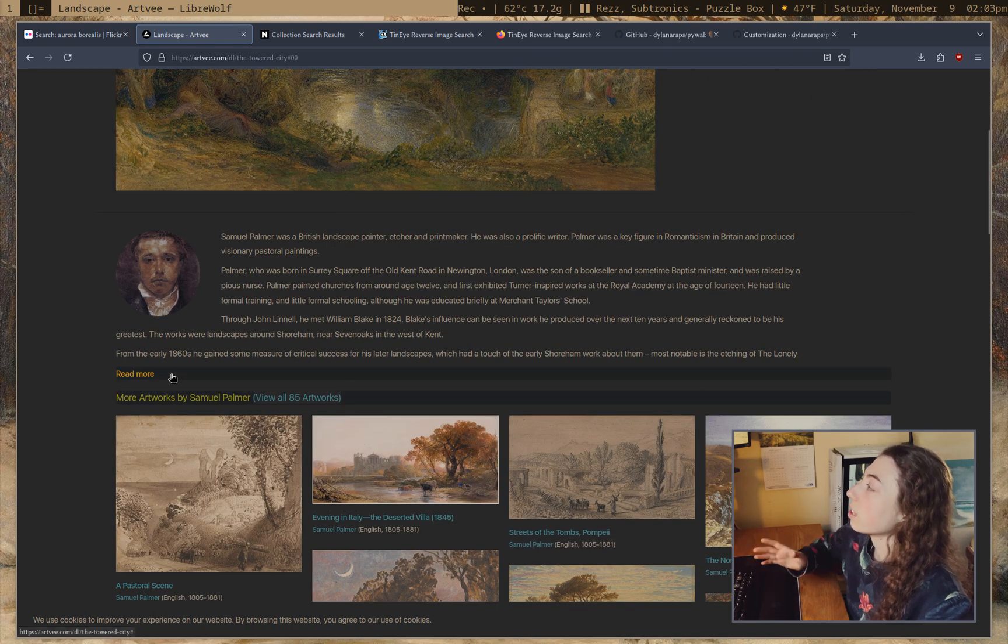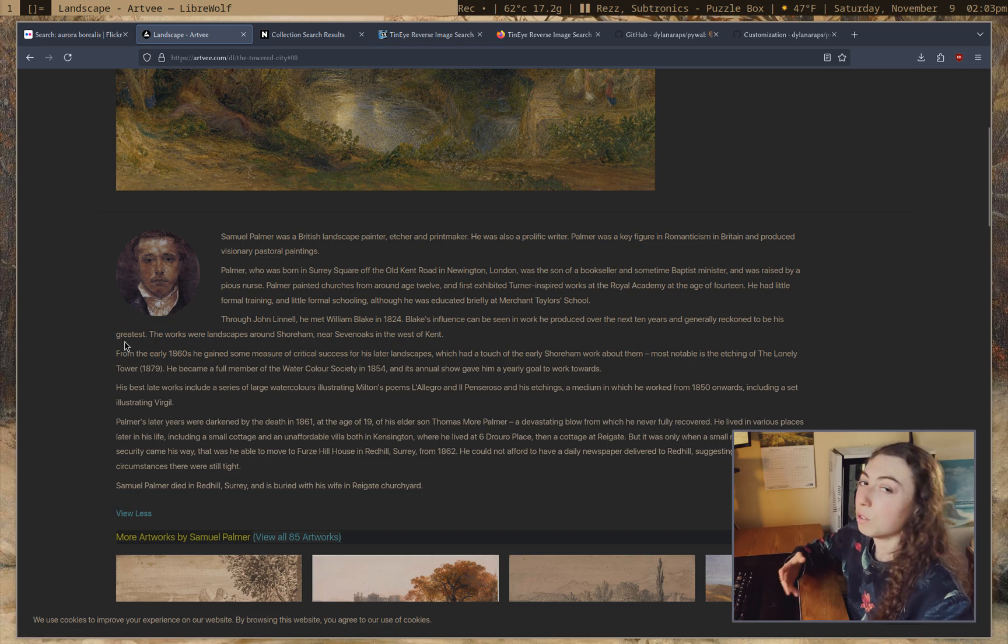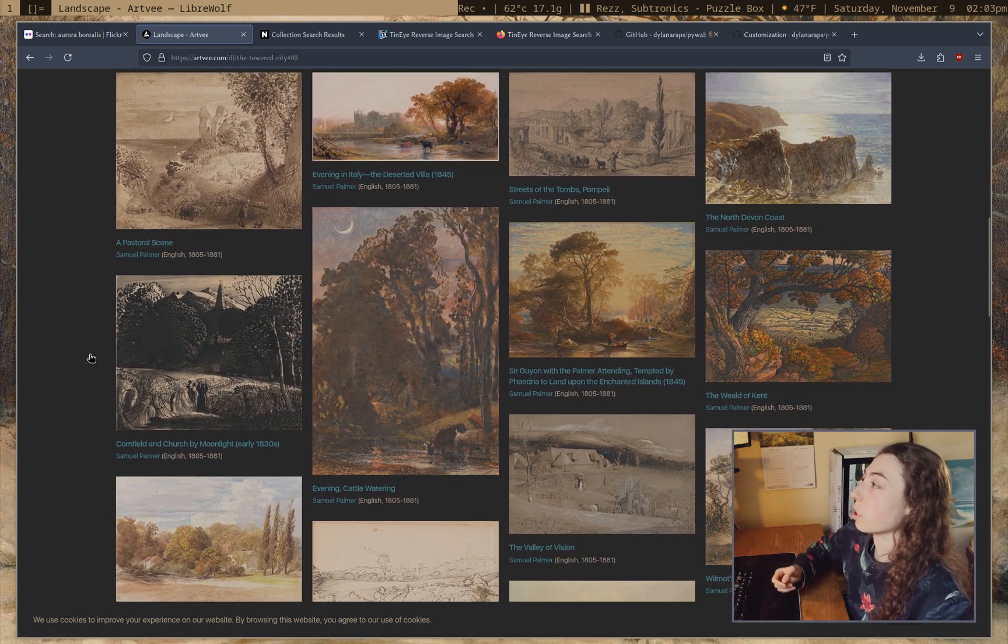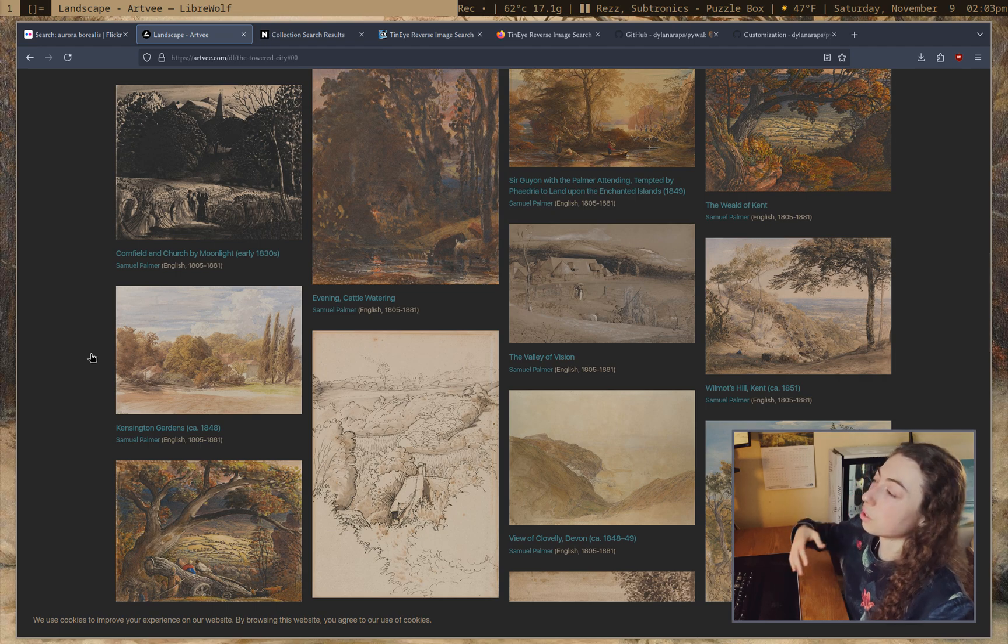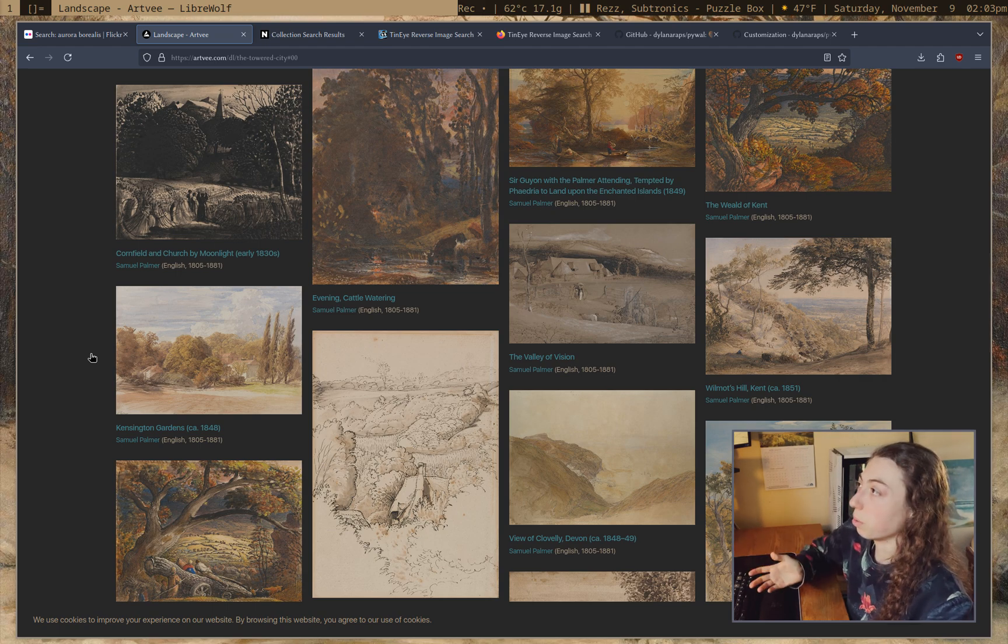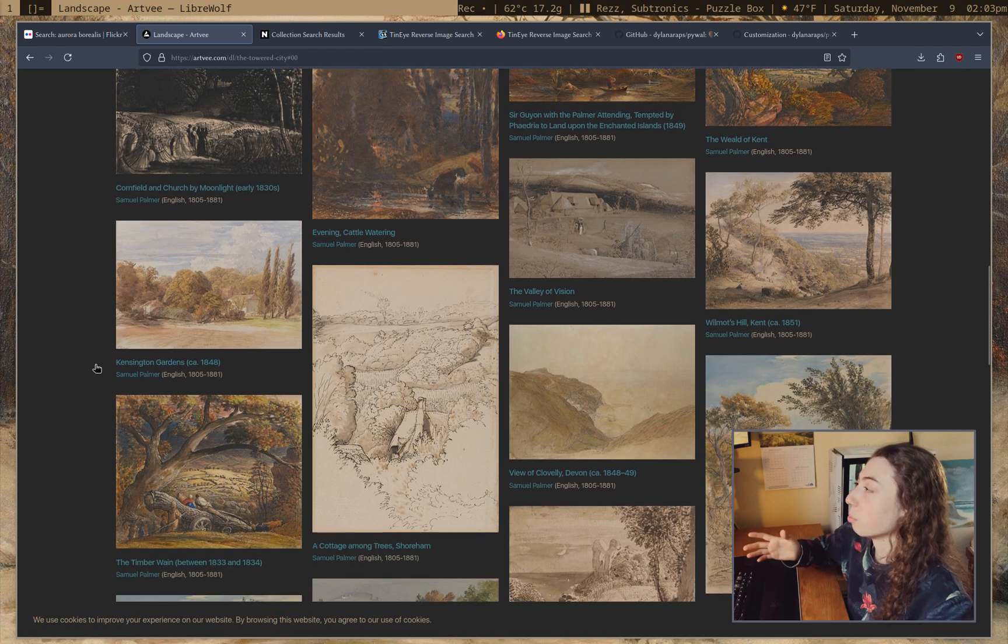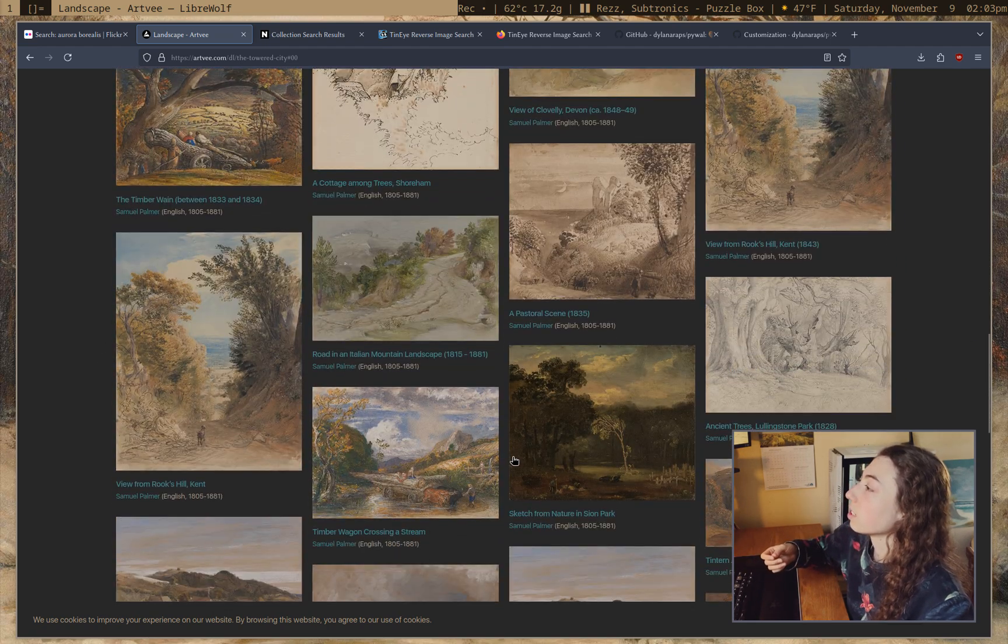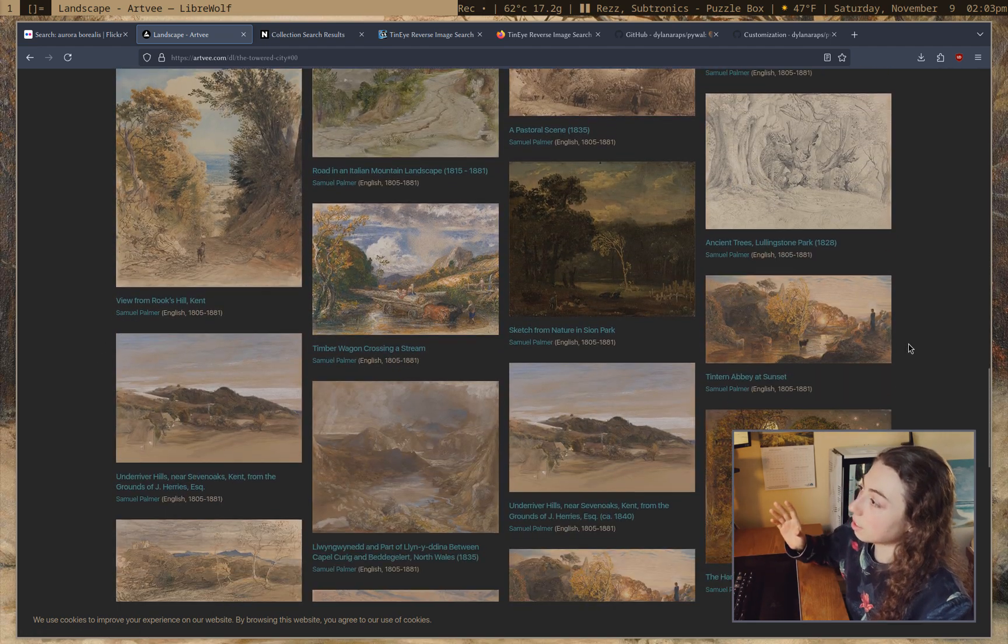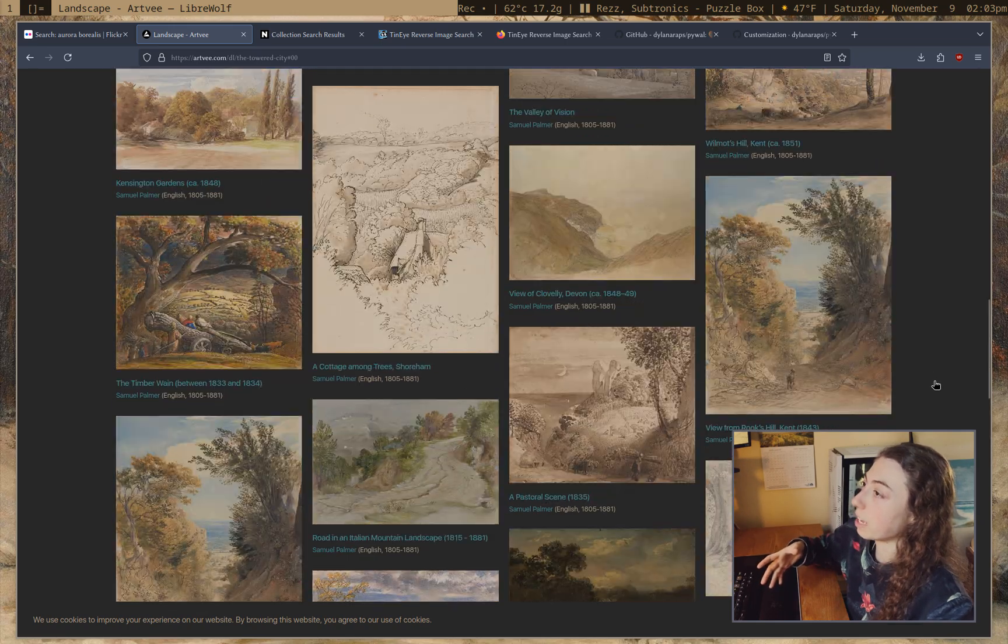But one of the nicest things about this site is it actually gives you a bio of the artist. And then it shows you more artwork by that artist, which if you like I said, see one painting that you like, it's quite possible you'll like other paintings by that artist since a lot of the time, it'll be similar style. Actually yeah, a few of these I am liking. So it's great that this site gives you more paintings by that artist.